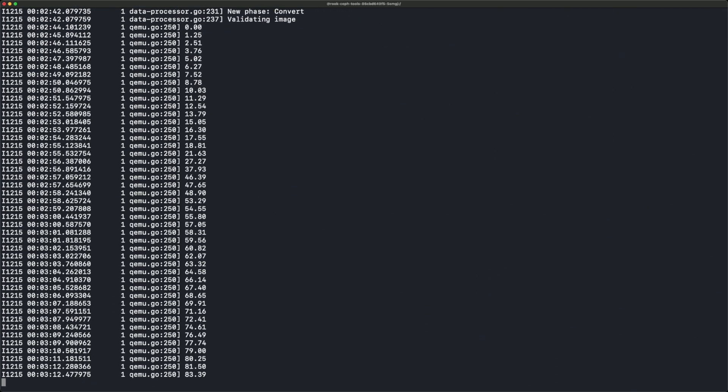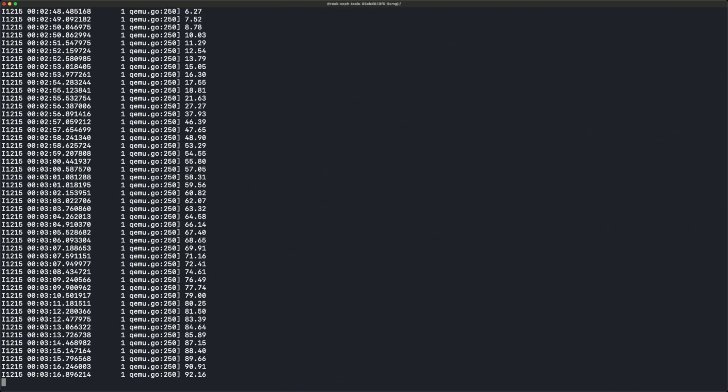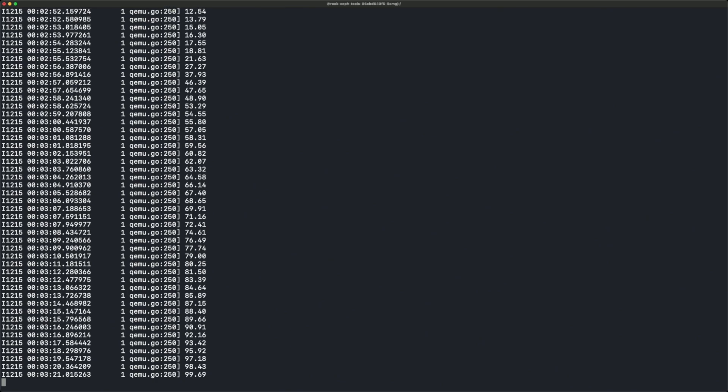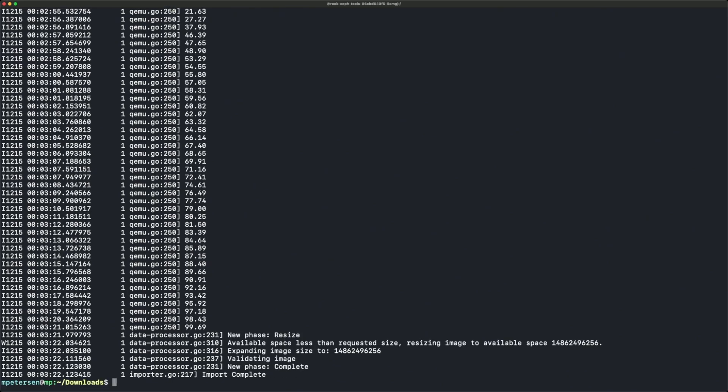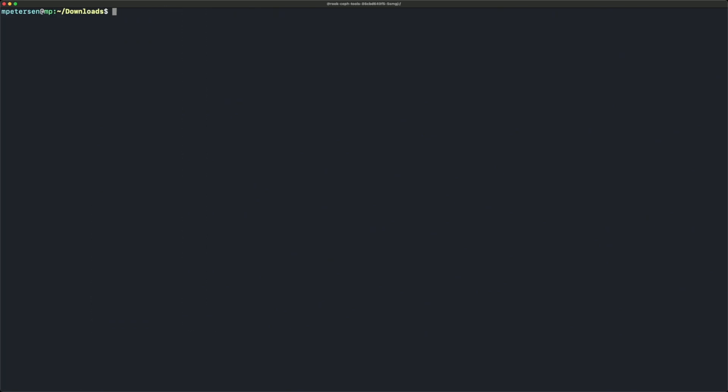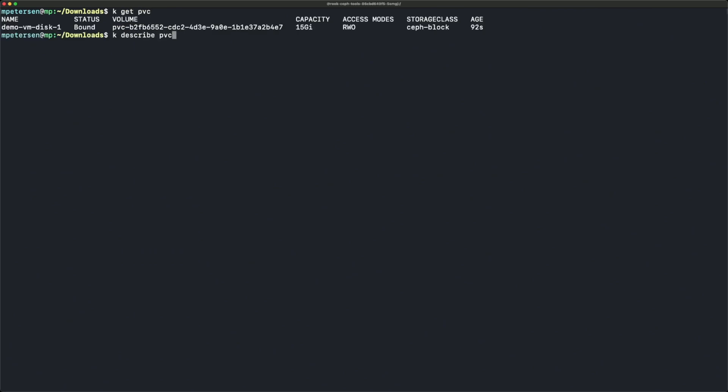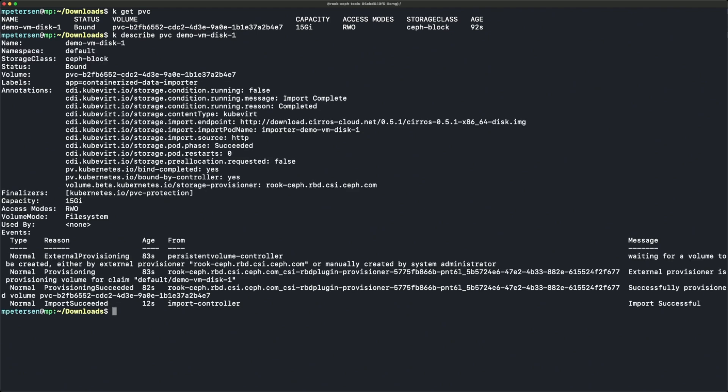Once that's finished, we can go back and start the virtual machine to have a virtual machine instance. Let's look at the PVC - everything's bound. Let's describe it. Everything looks good.